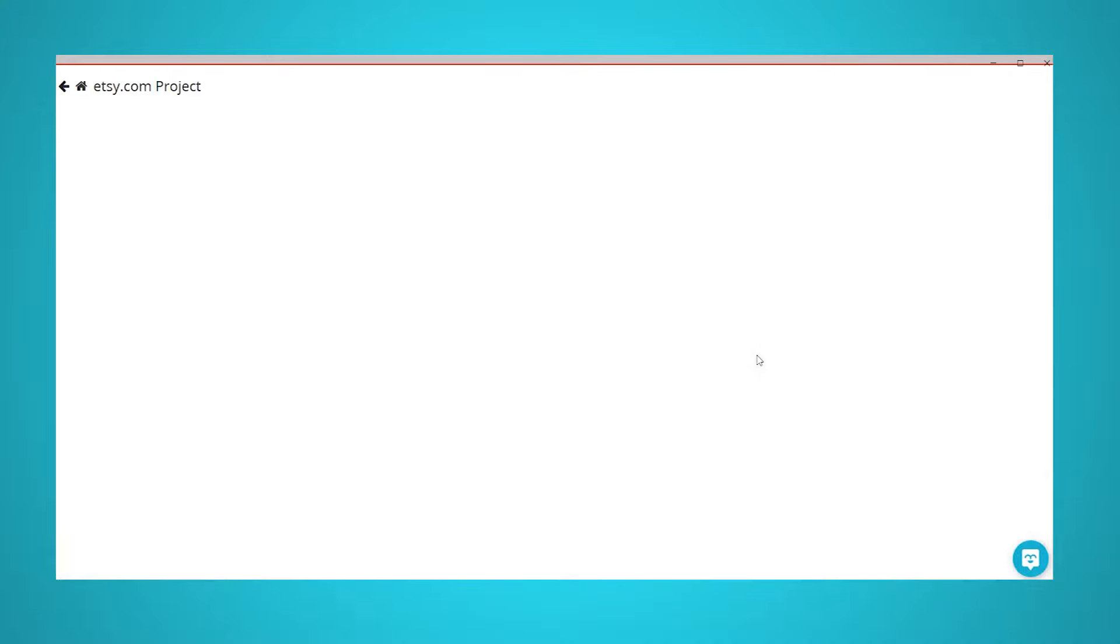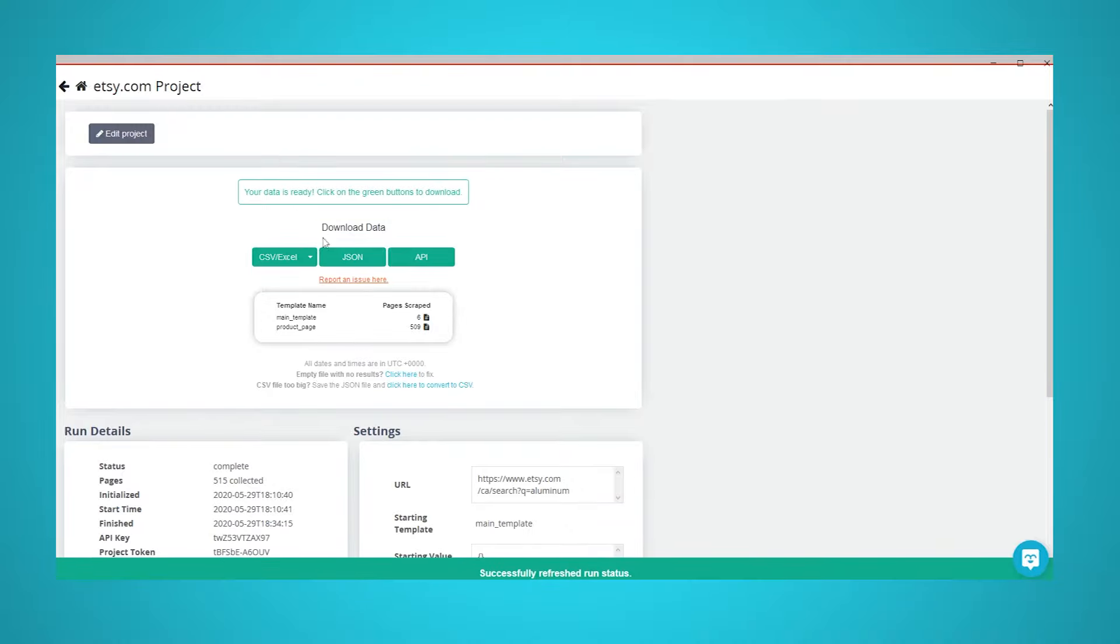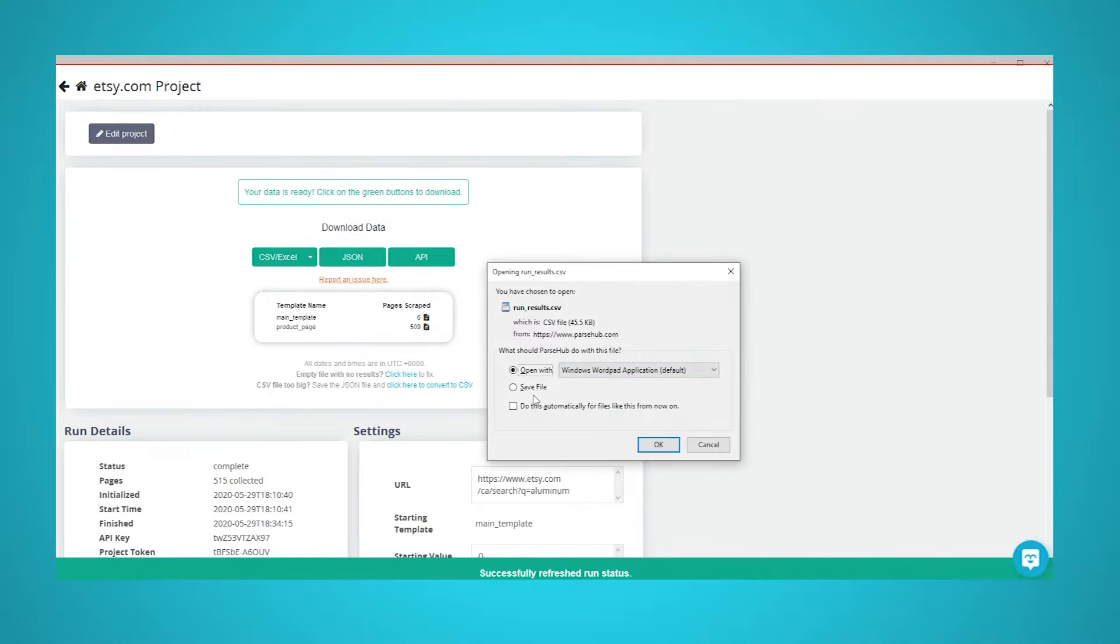In this case, we will run it right away. Once the scrape is complete, you will be able to download it as a CSV or JSON file. You now know how to scrape data from any e-commerce website.